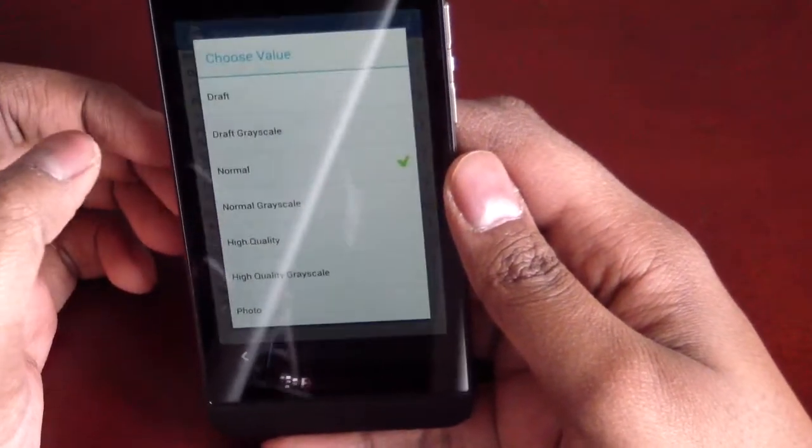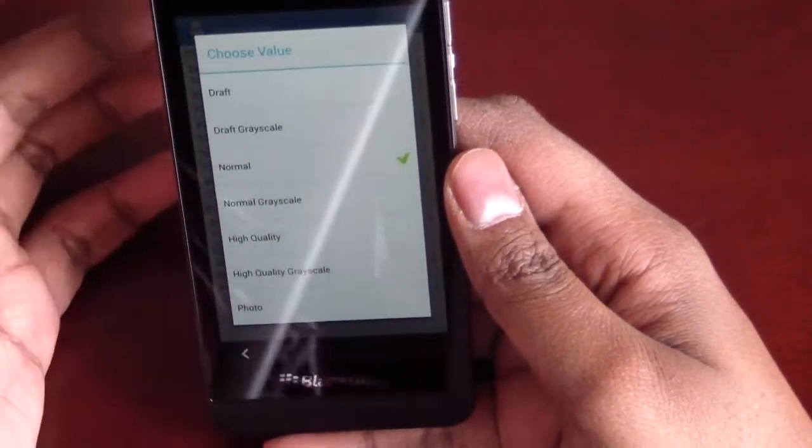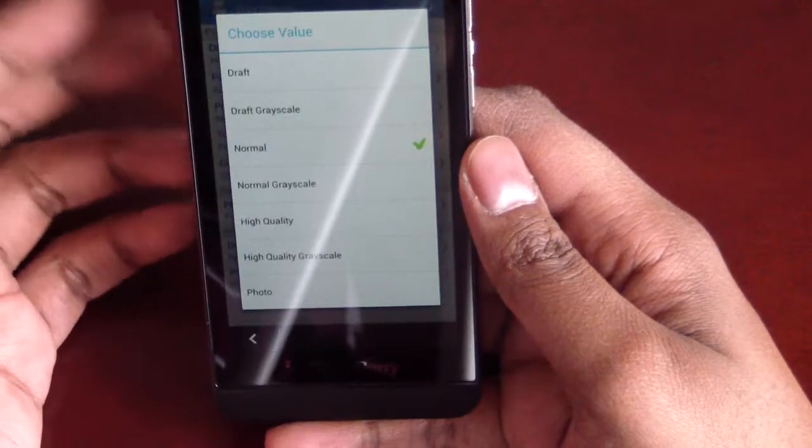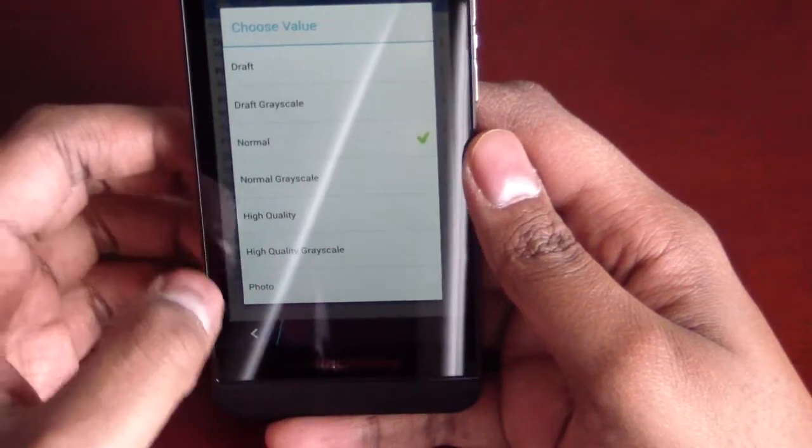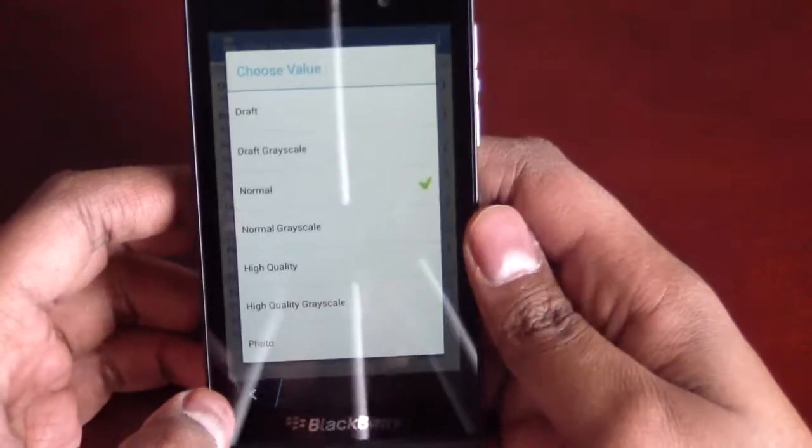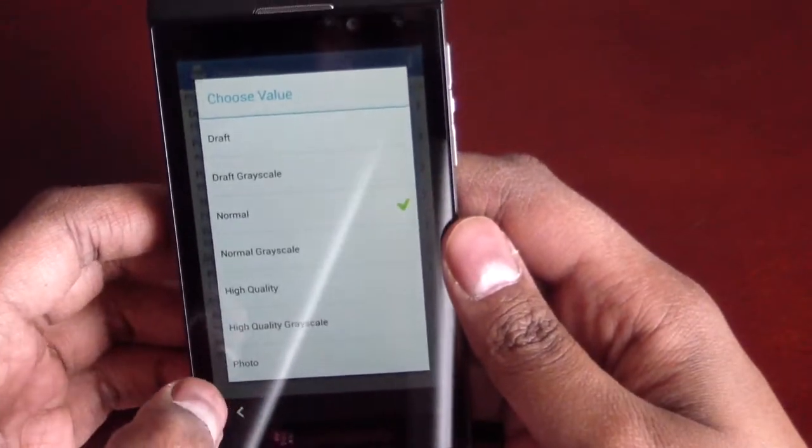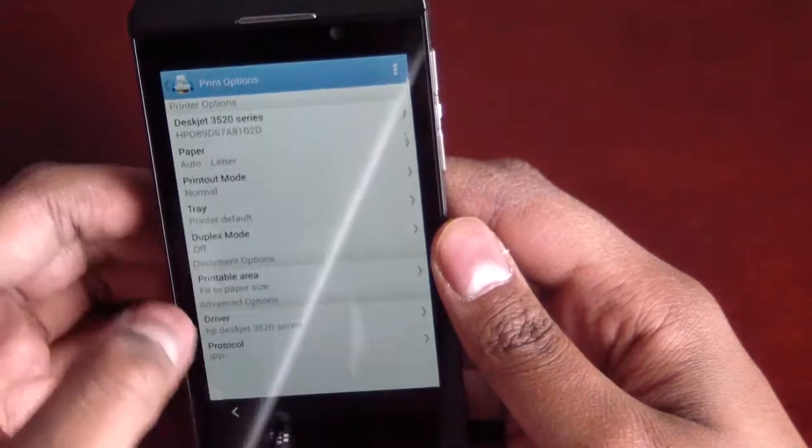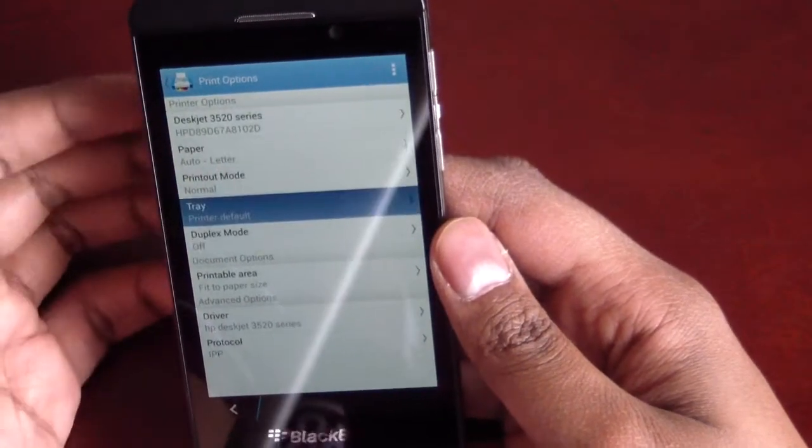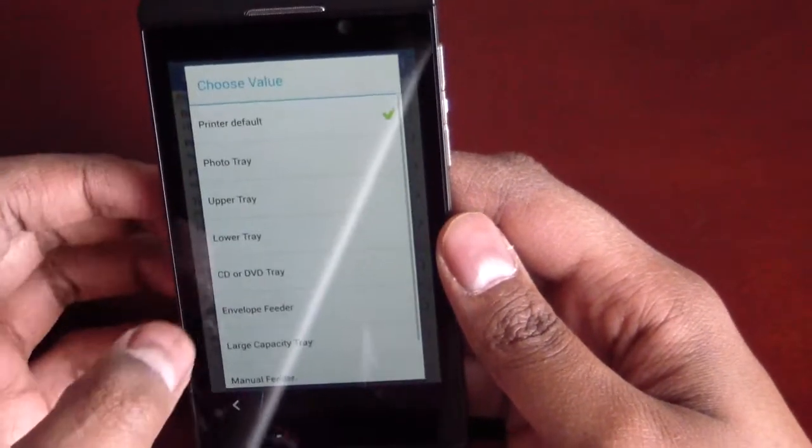So, printer mode, normal, grayscale, high quality photo, high quality draft, that sort of thing. That's all there too. The tray, we can also set the tray. So, printer default, that's what I kept mine on.